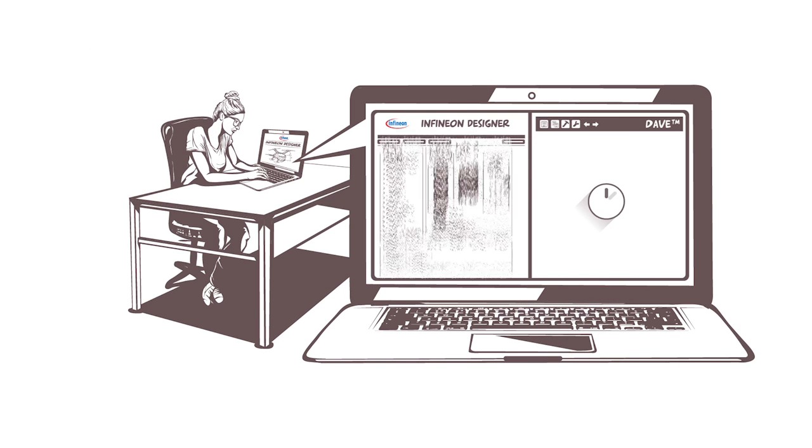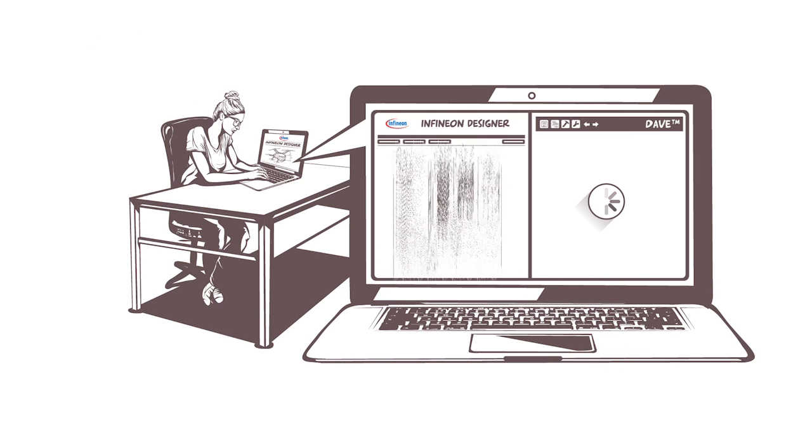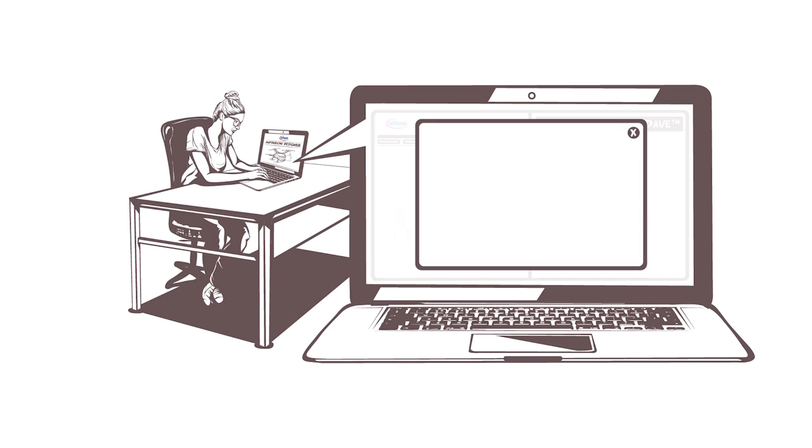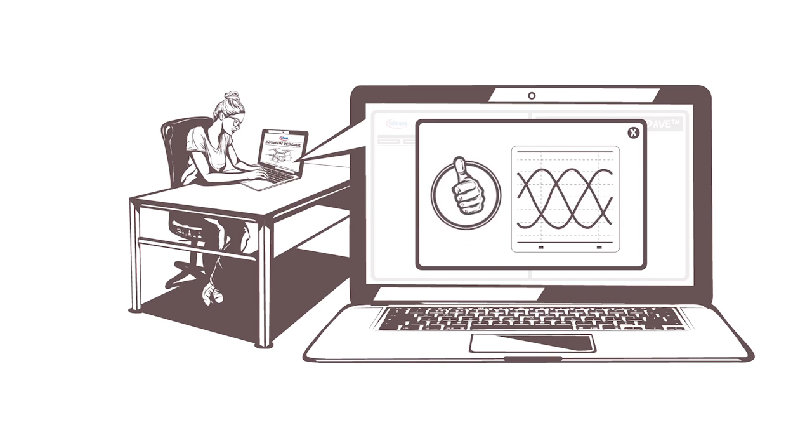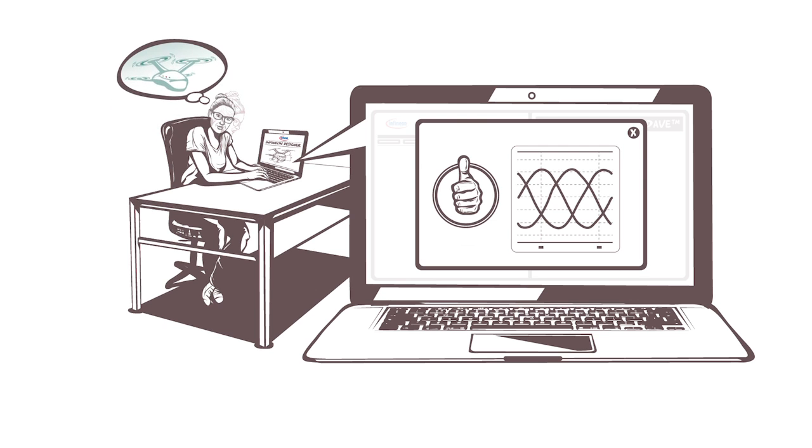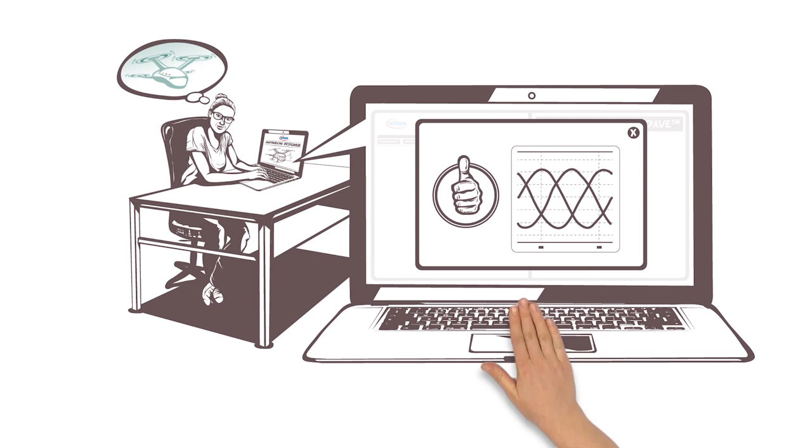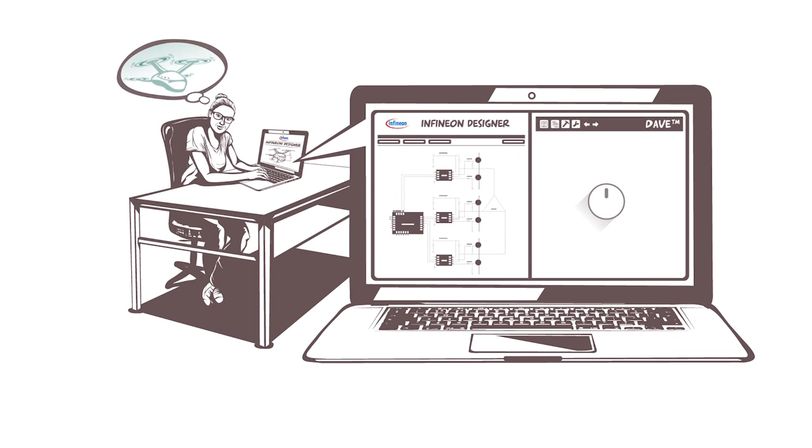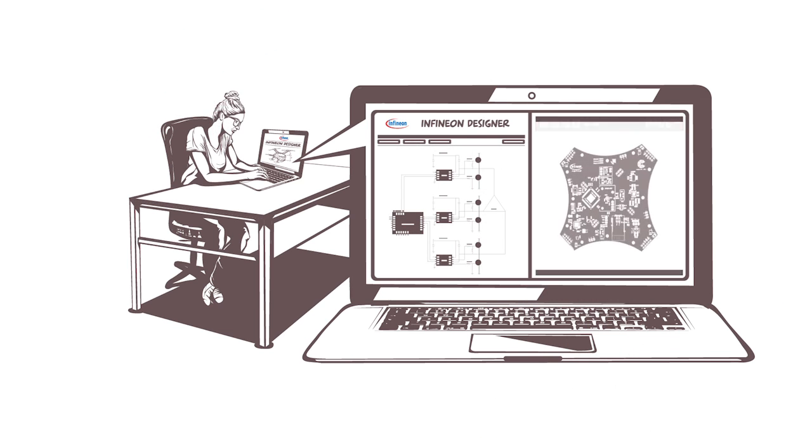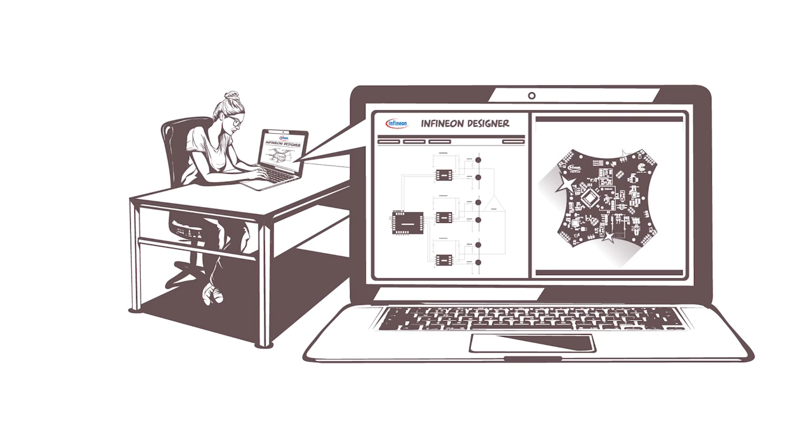Thanks to digital prototyping, Jane can change and test her design much quicker than with real prototypes. And as soon as the circuit works, Jane can easily design the final board.